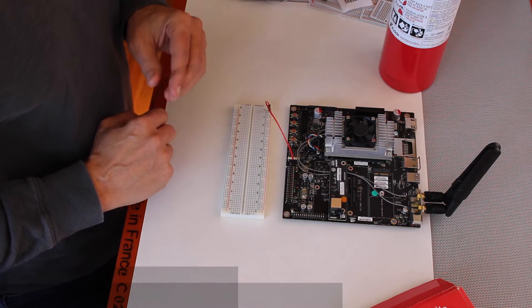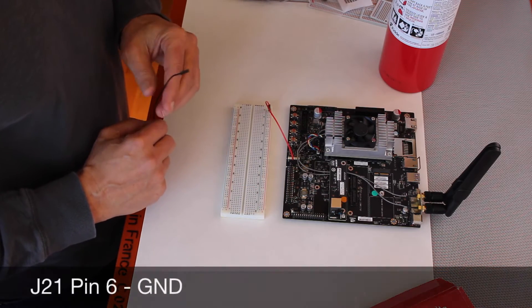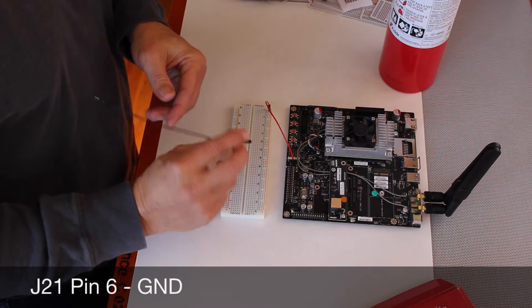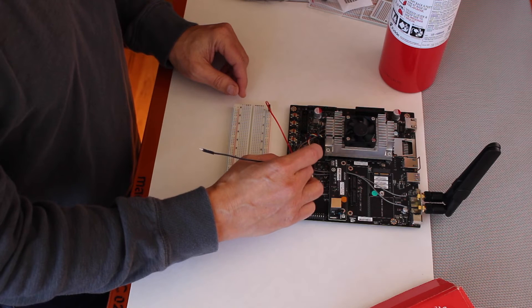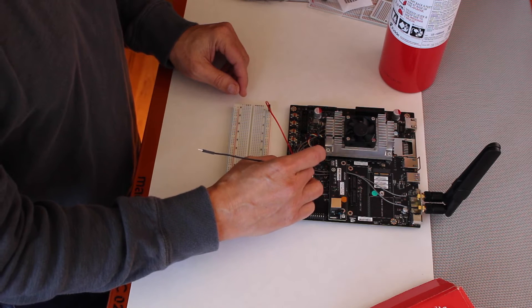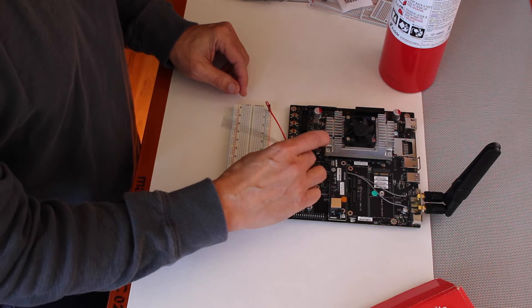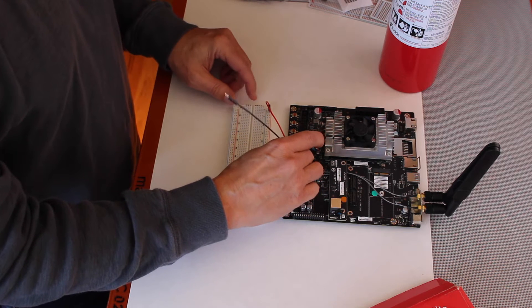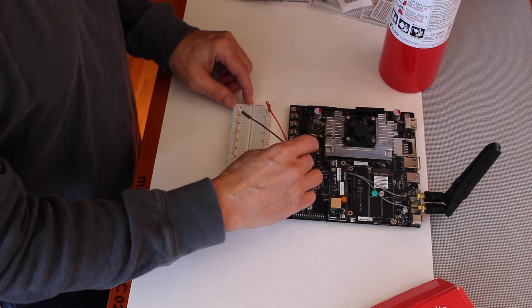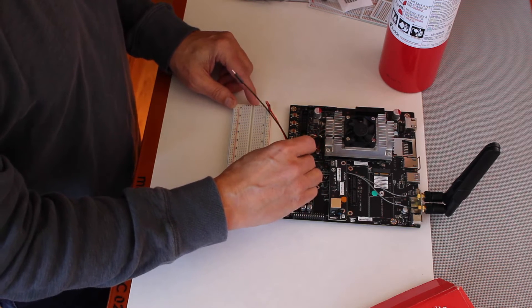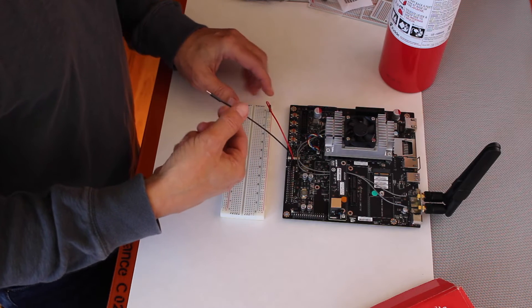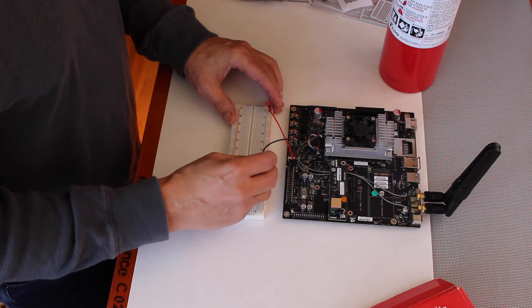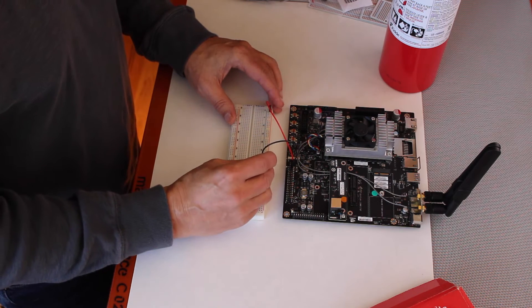Then there's a ground on pin 6, so I count over 2, 4, 6. And then I plug that into a ground rail.